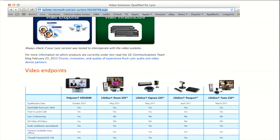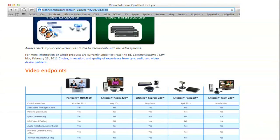LifeSize has a very good relationship with Microsoft. We meet with them regularly to discuss the future for video and how Lync will work with LifeSize. We're actually on their non-disclosure agreement, so we have forward-looking knowledge as to where Lync is going. Our engineers attend deep-dive Lync trainings, and we also have many of our endpoints in some of the Microsoft business centers.